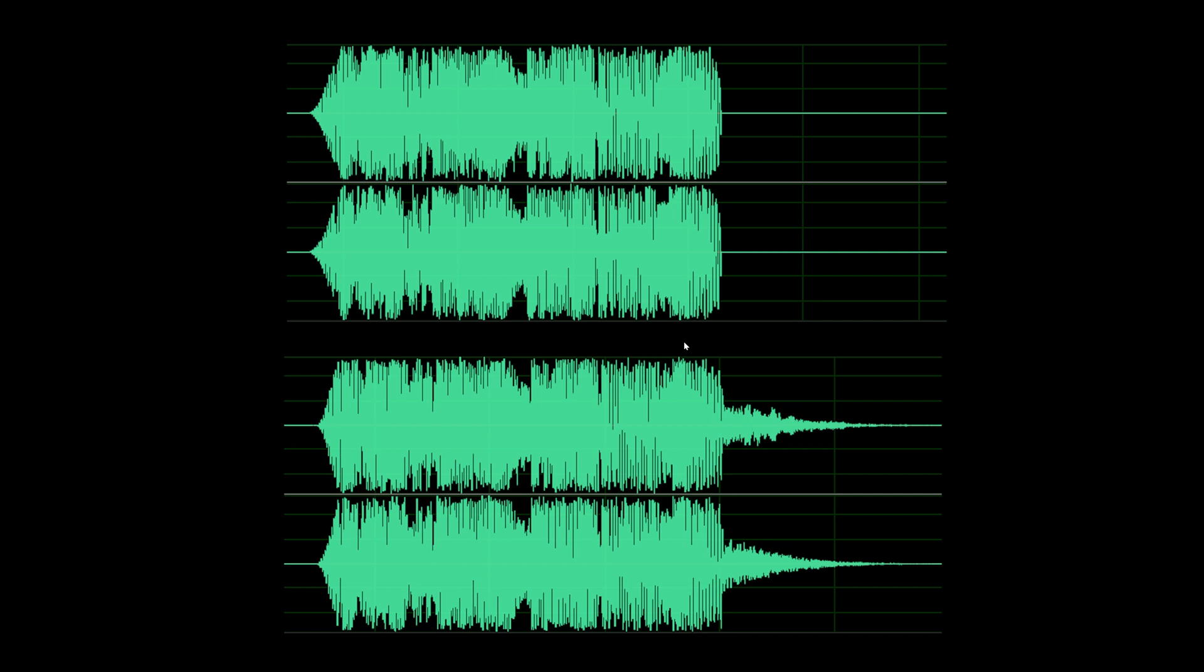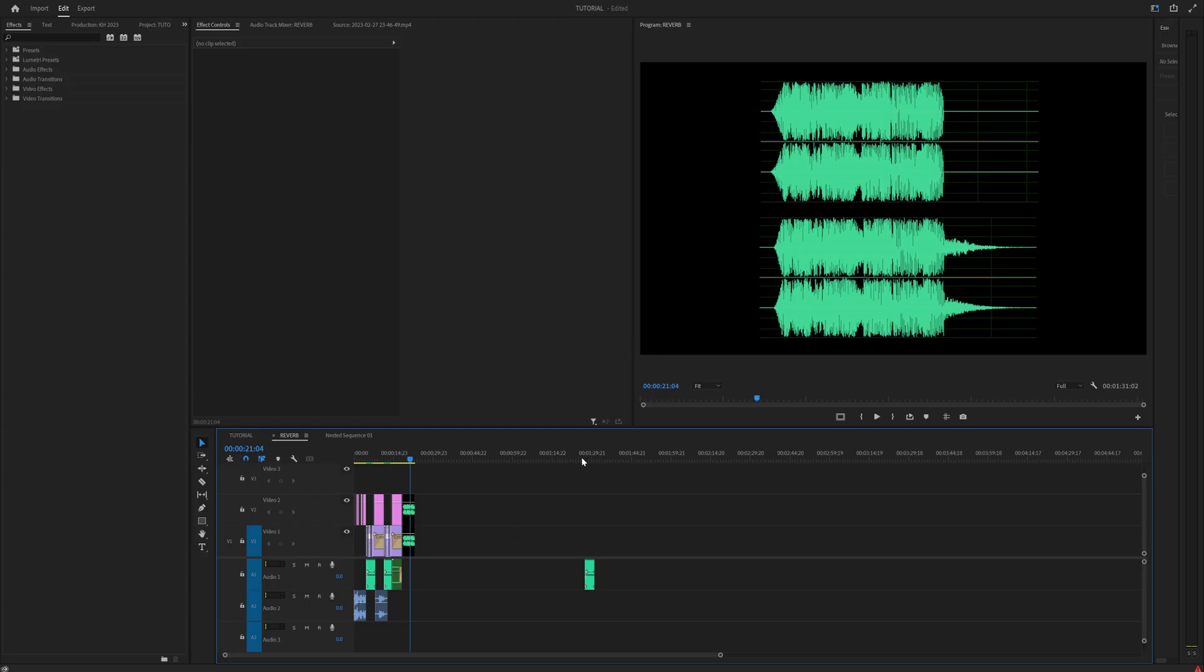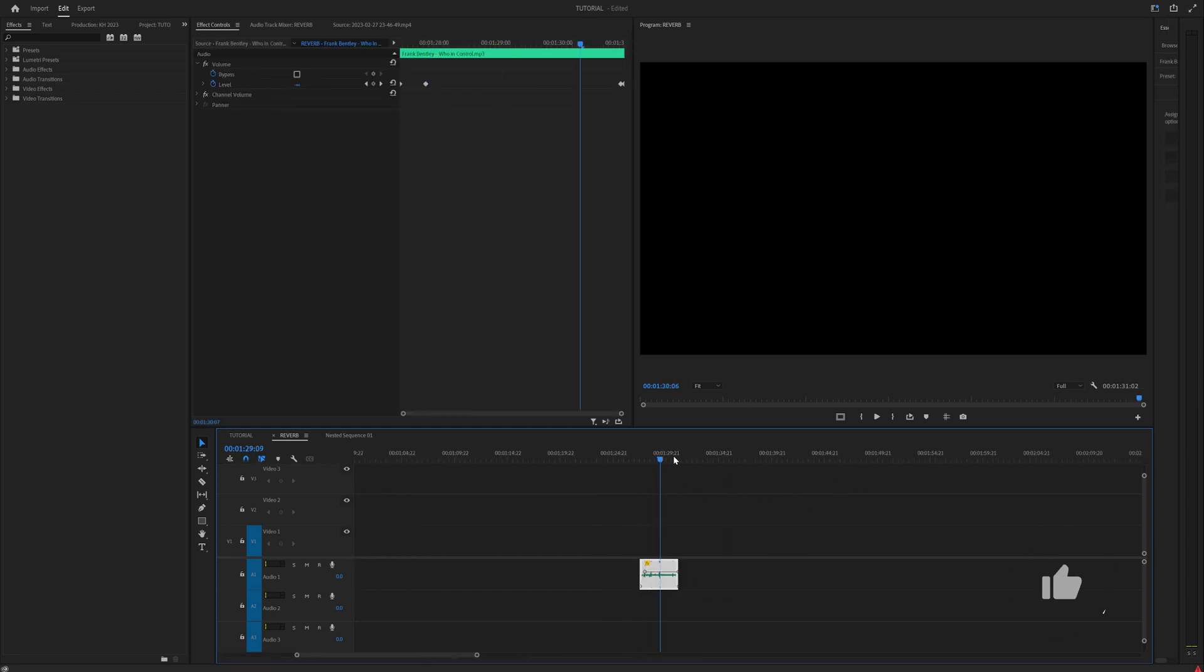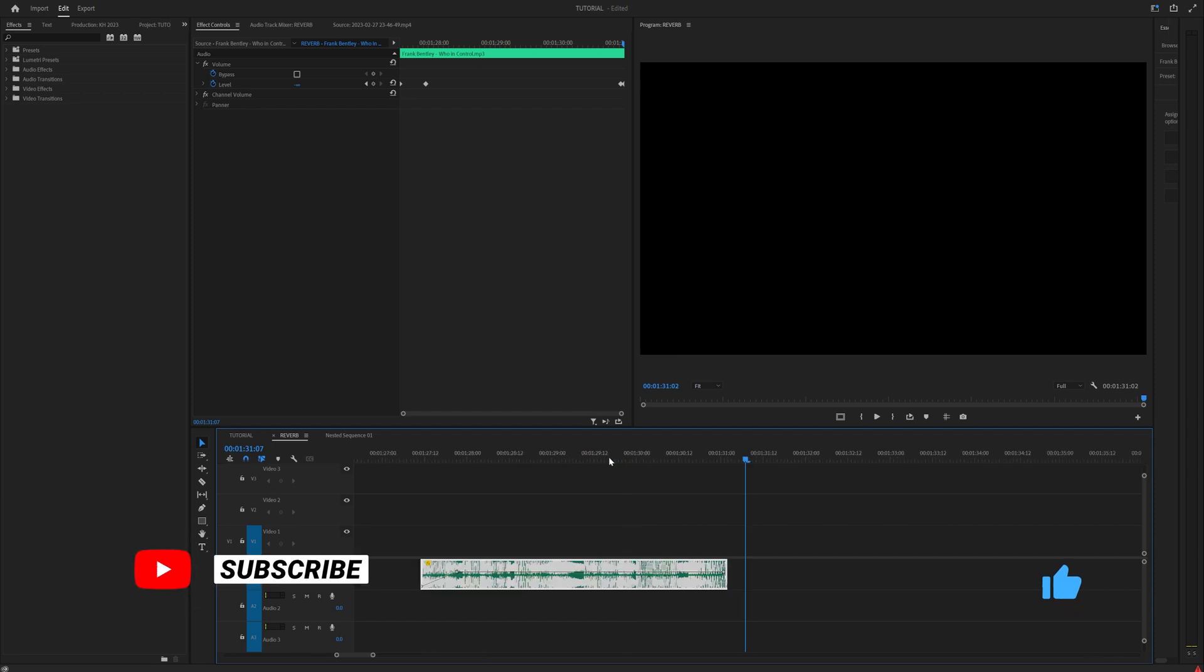Now this effect is super simple to do, so let's just jump into Premiere and show you how to do it. And if you guys want more videos like this, please click that thumbs up and subscribe, because I'm going to be making some more stuff in the future.